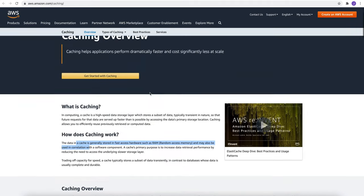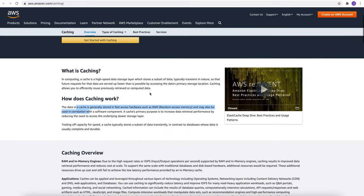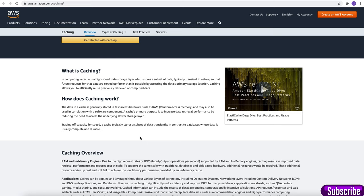There is a very good article on AWS about cache. A cache is a high-speed data storage layer which stores a subset of data, typically transient in nature, so that future requests for the data are served up faster than is possible by accessing the data primary storage location. Caching allows you to efficiently reuse previously retrieved or computed data.